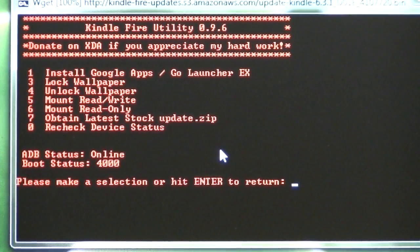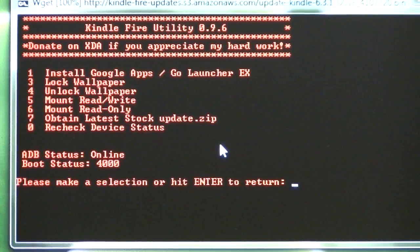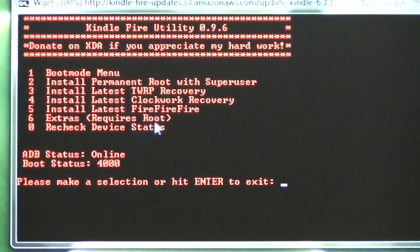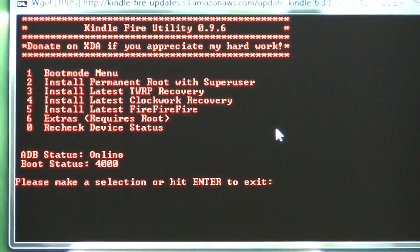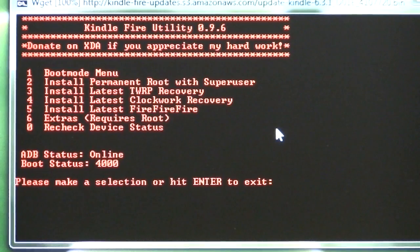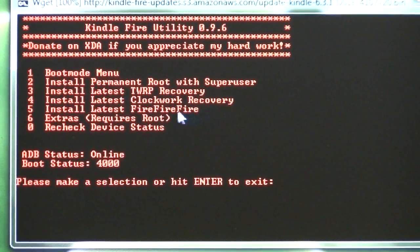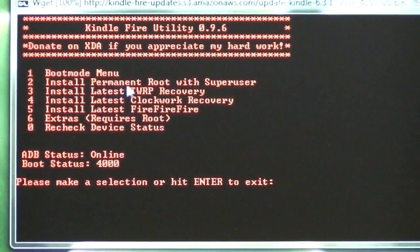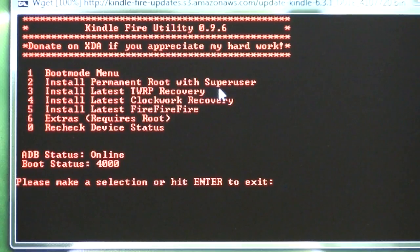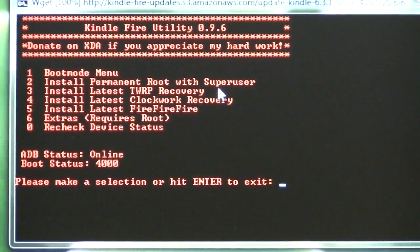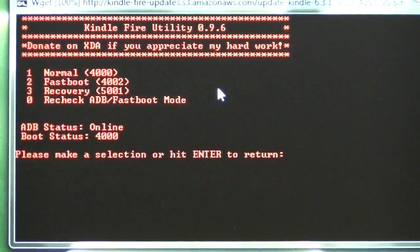Wait a minute, let's see. I think we're going to go back. Yeah, I was already at another step. So the first thing we want to do is install permanent root with superuser. So that's number one.